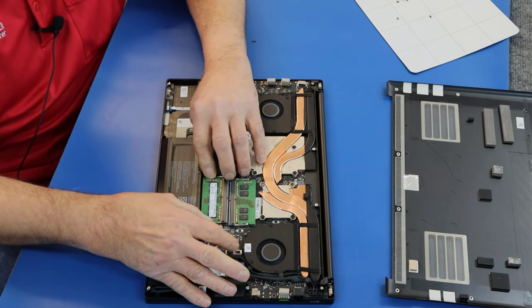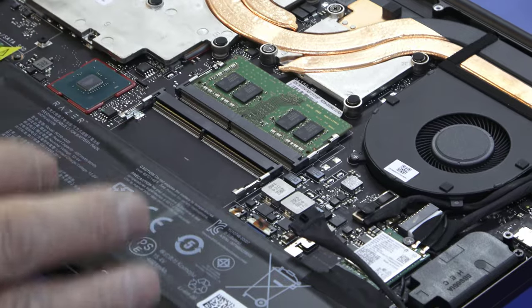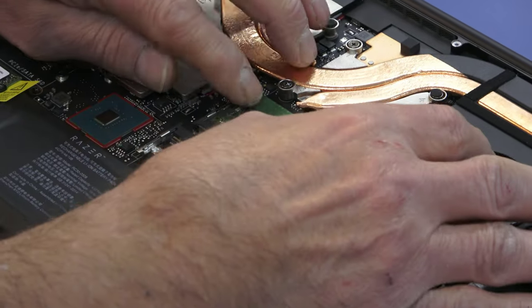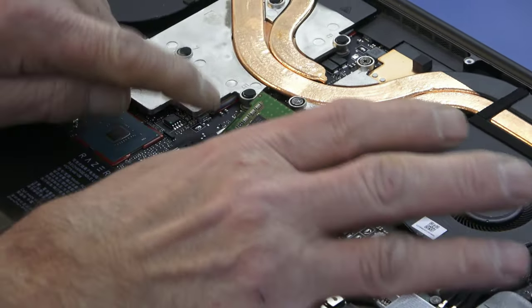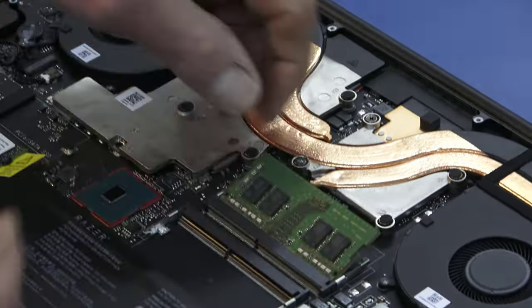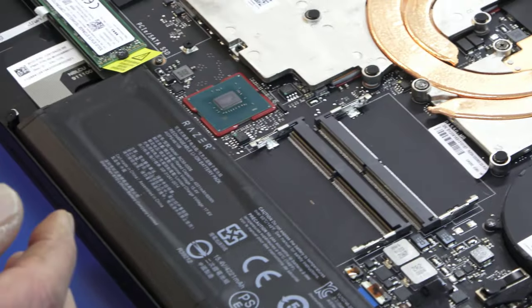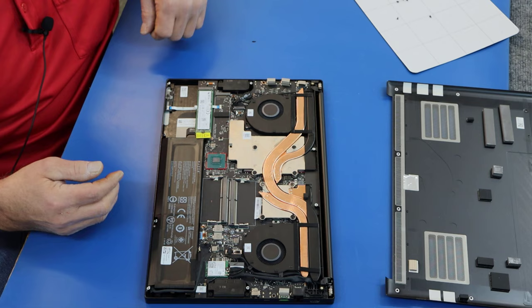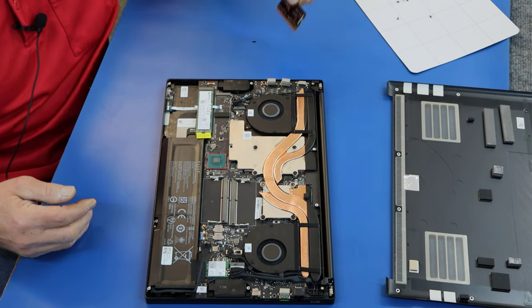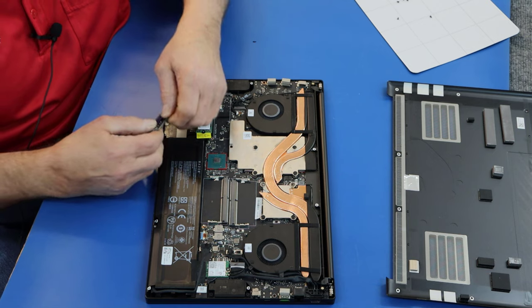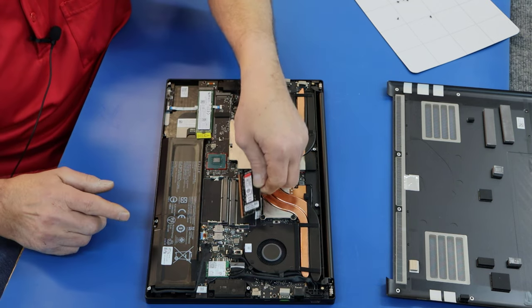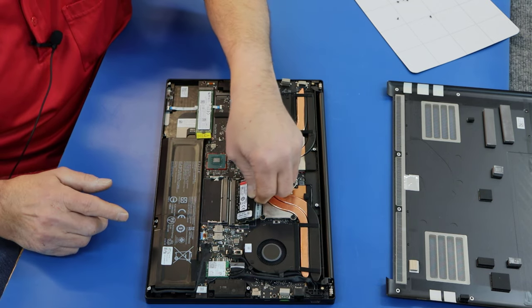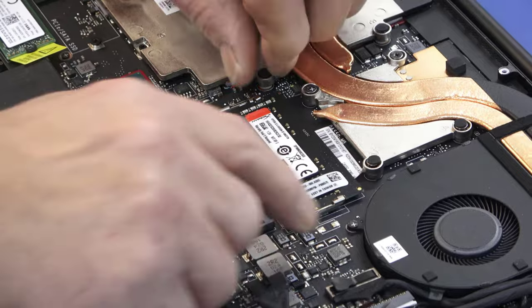Before I do that, I'm going to pop in the new RAM and take these out. You just spread the little clips out and they generally pop right up. Here's our HyperX DDR4 I'm going to put in there, two 16GB sticks.